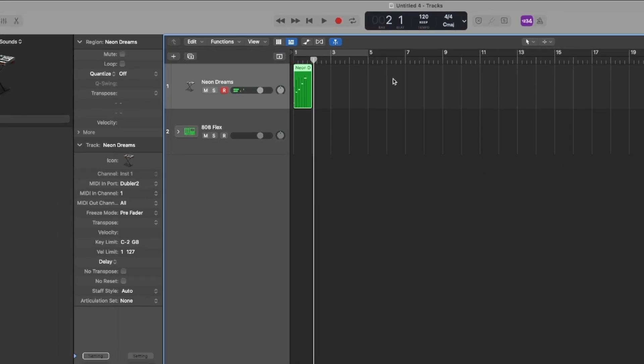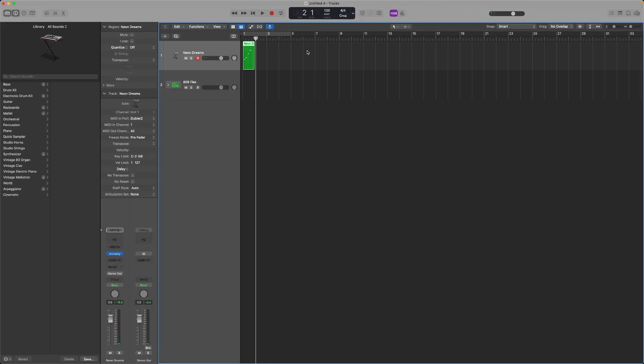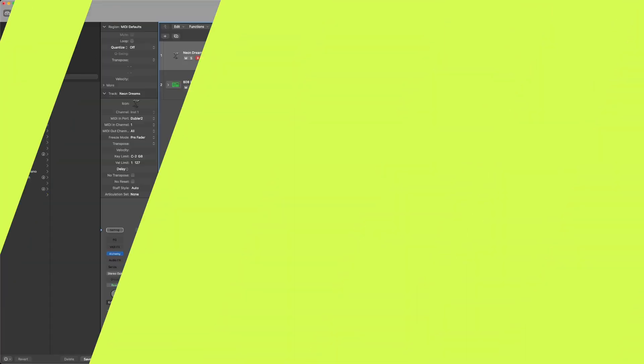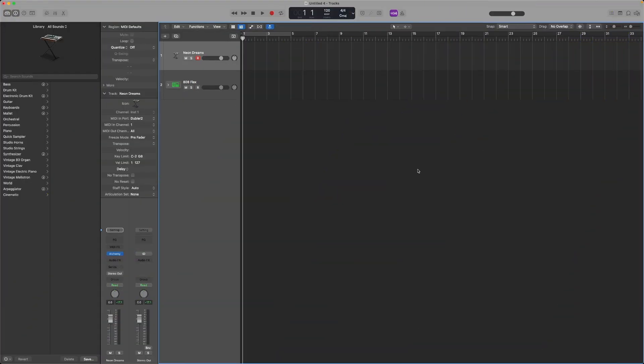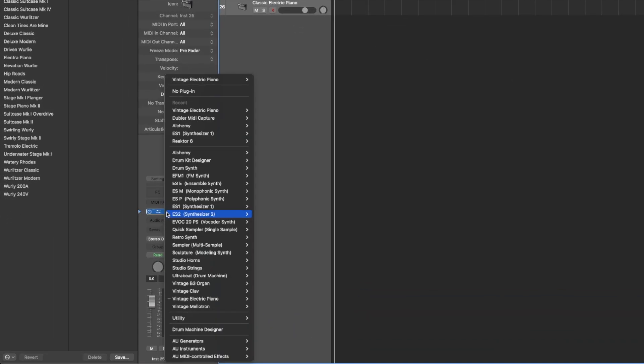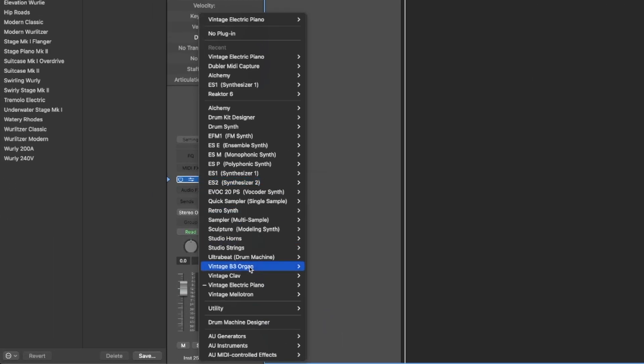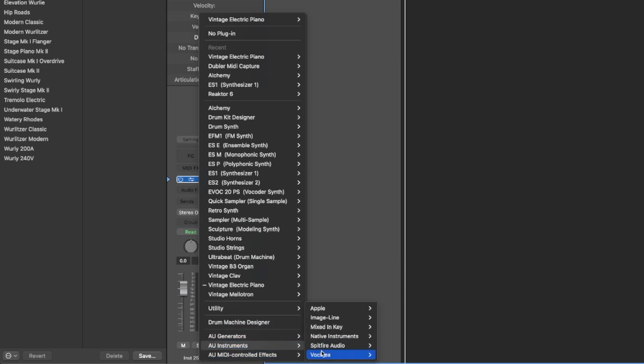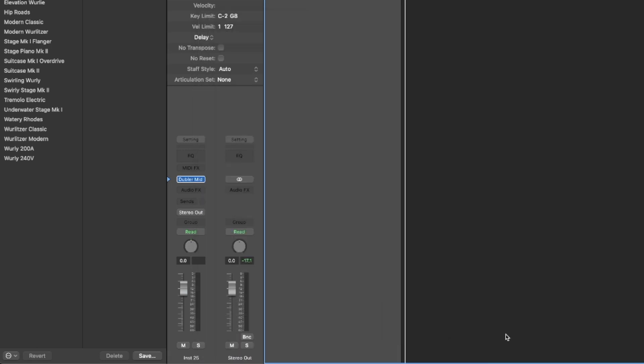This is how you can record live with Doubler, but you can also use the MIDI Capture plugin to record your ideas in Logic. To add the MIDI Capture plugin, create a new software instrument track, head to the plugin selection list, go to AU Instruments, VoClear, and there you'll see Doubler MIDI Capture.